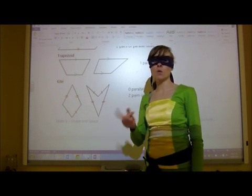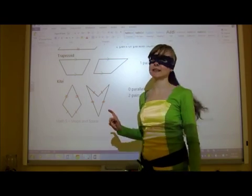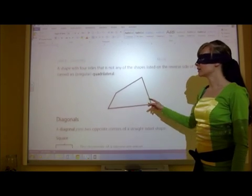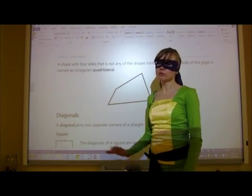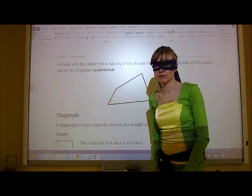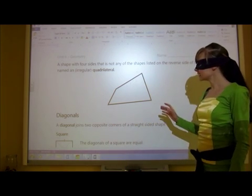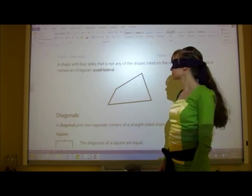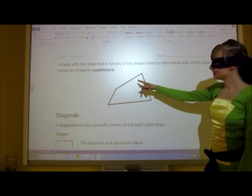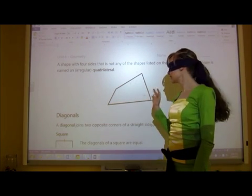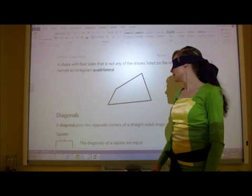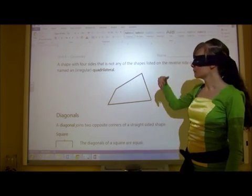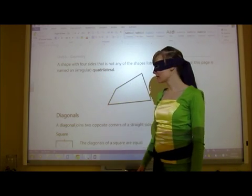You might be thinking: what about shapes that don't fit into any of those categories? Well, we call those irregular quadrilaterals — but we'll just call them quadrilateral for now. If it doesn't fit into any of the categories stated above, we just call it a quadrilateral. Here's an example: it doesn't have any parallel sides, no sides of equal lengths, no right angles — but it has four sides, so it's a quadrilateral.